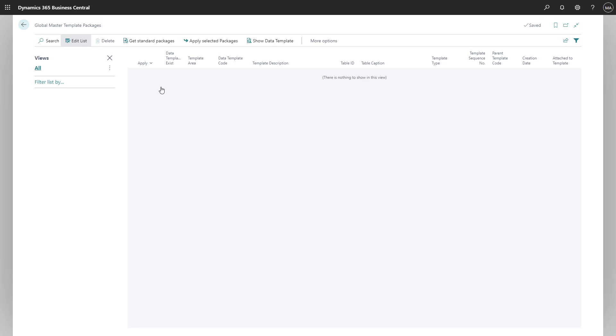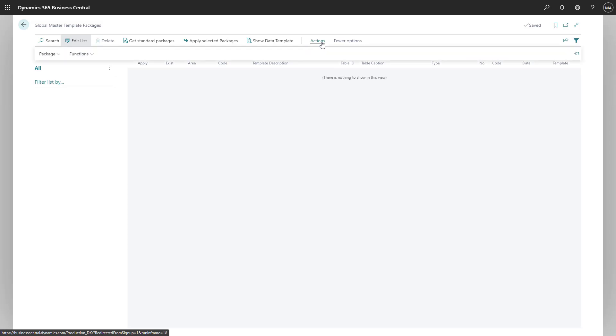And then afterwards export it into an XML file. We will press on more options and actions, and we will go for function and get templates.